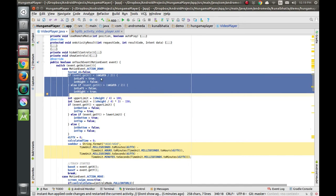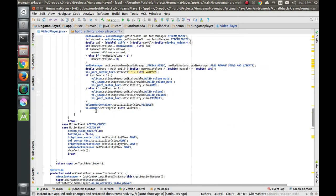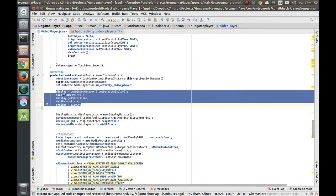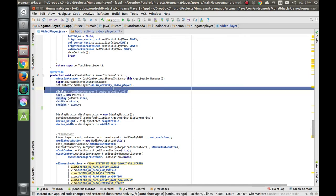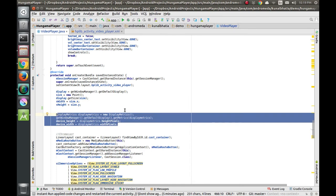To get sWidth (screen width), we go to the onCreate method. We make a Display variable, get the display from getWindowManager(), then use a Point and set sWidth equal to size.x and sHeight equal to size.y. There is another method for getting width and height as well, but by either method you can get the width and height.